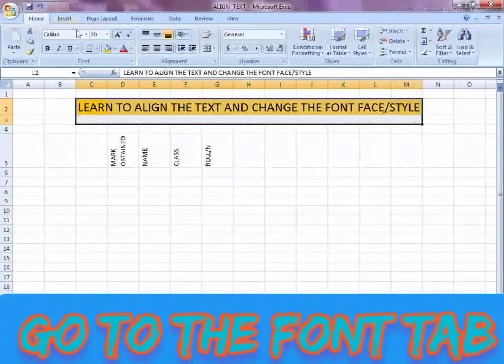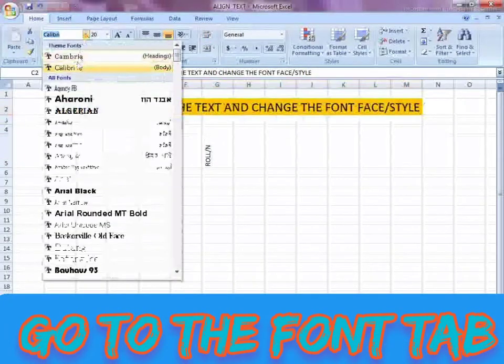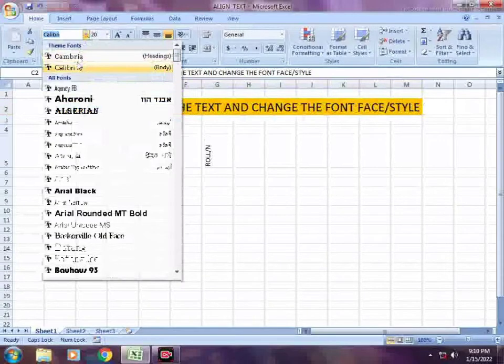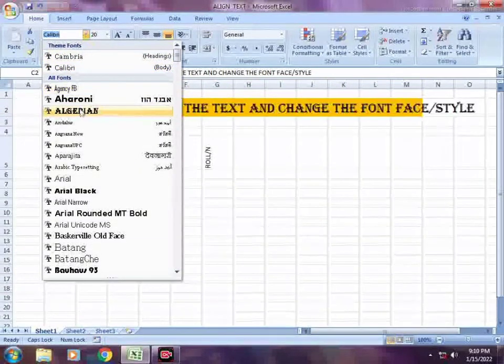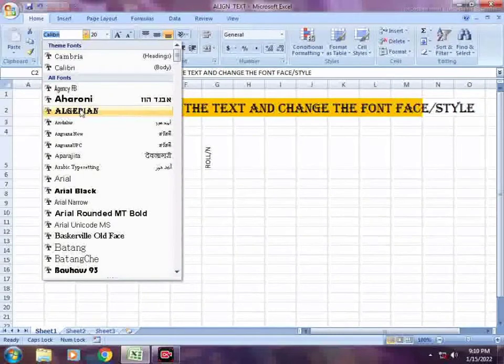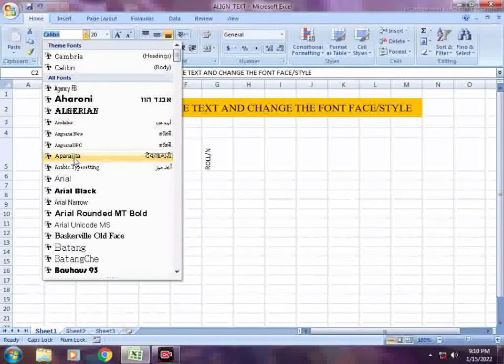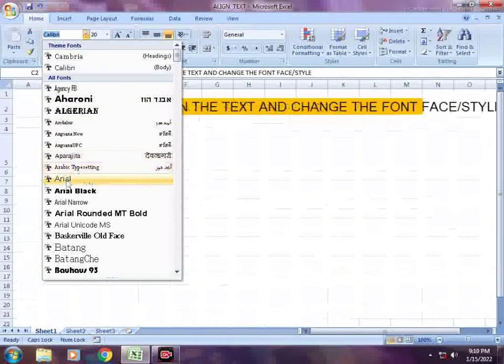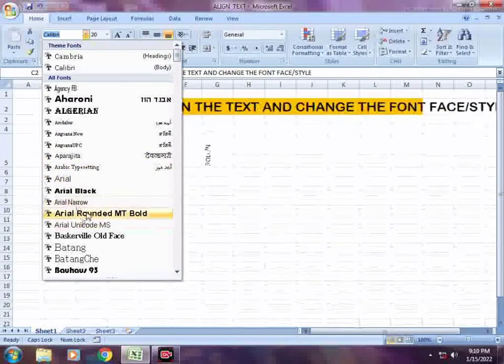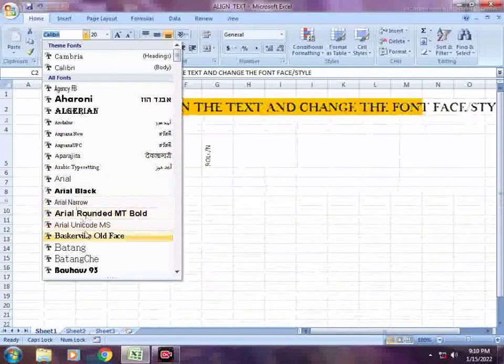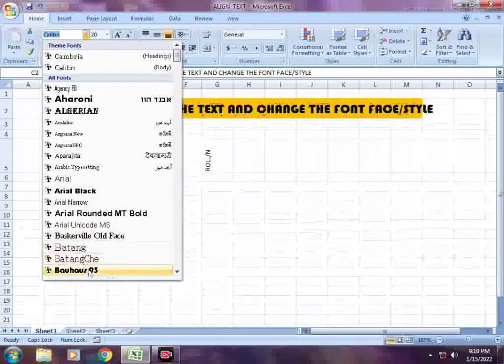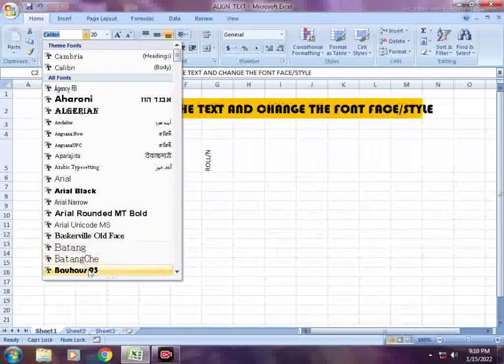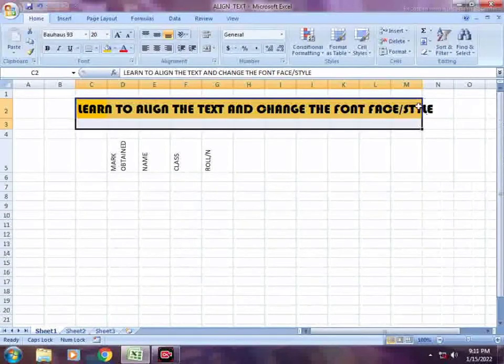Here you can see different font styles. You can see text face or style options. You can change the font list and see the text style and font face.